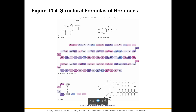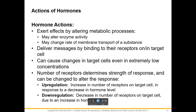Now that we know hormone classifications and have compared hormones to neurotransmitters, let's look at how hormones affect things. Hormones can affect metabolic processes by changing enzymes or changing the membrane. Hormones deliver messages by binding to receptors on the target cell. When that signal — the hormone — reaches the receptors on the target cell, the hormone is the signal and the target cell has to have reception to get the signal. Think of it like a cell phone: you have to have a signal and you have to have reception.